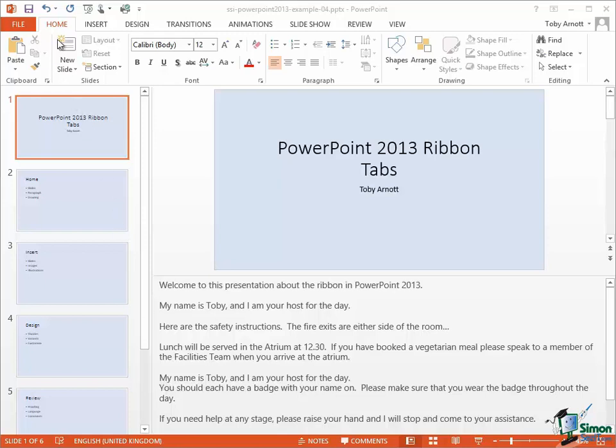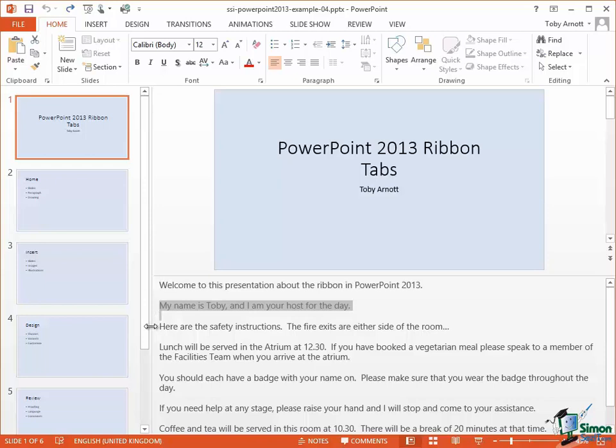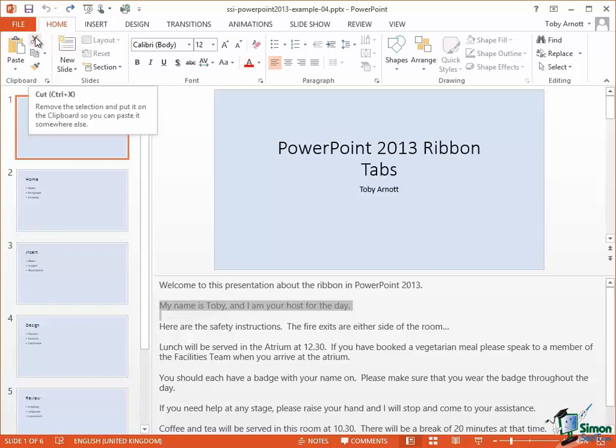What I'm going to do is to undo that Paste and now I'm going to go back to that first sentence again. I'm going to select it but this time I'm going to select it and the blank line underneath it. You'll see how the selection mark now indicates I've got the blank line as well. But this time instead of clicking Copy, I'm going to do a Cut.